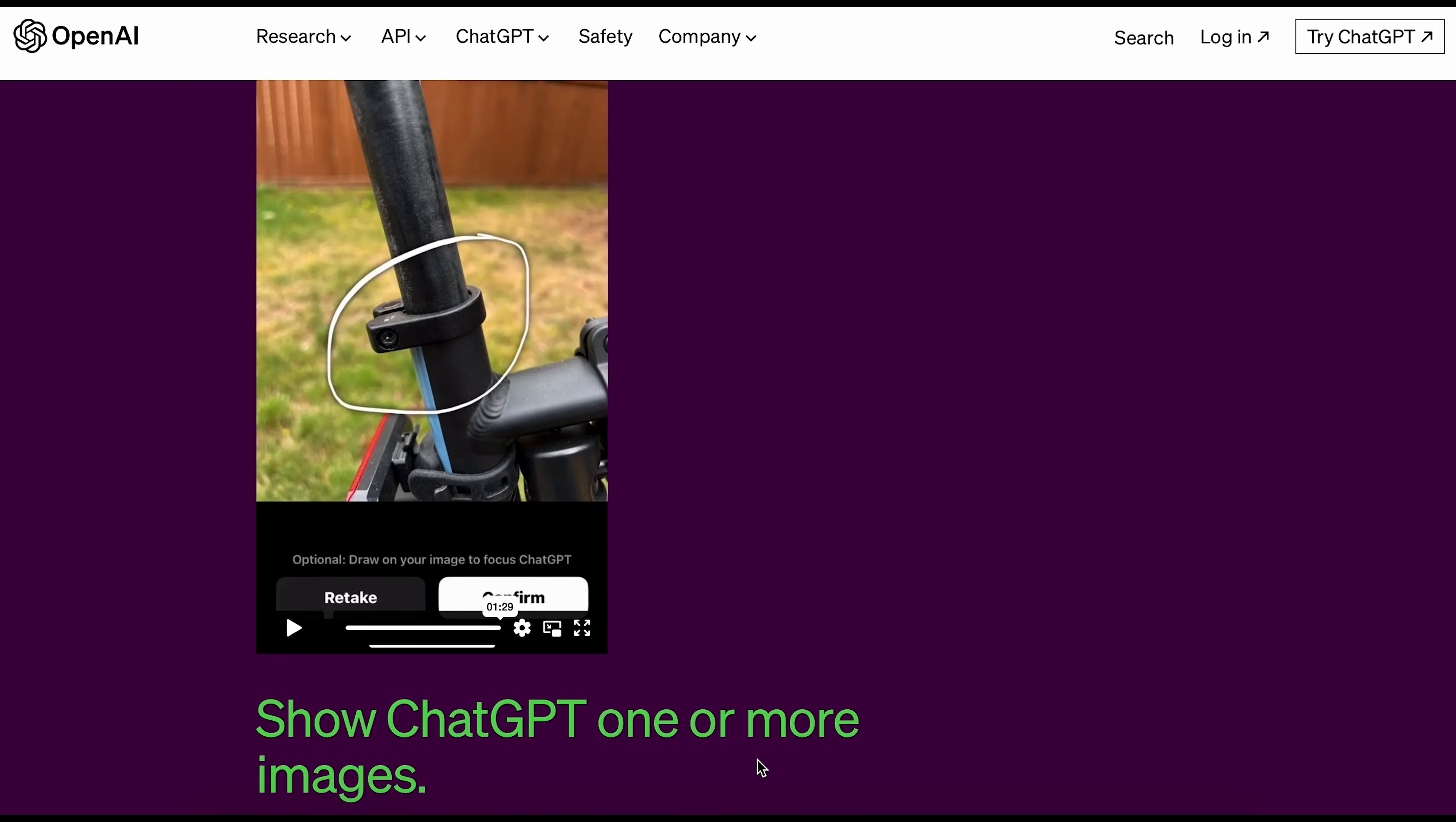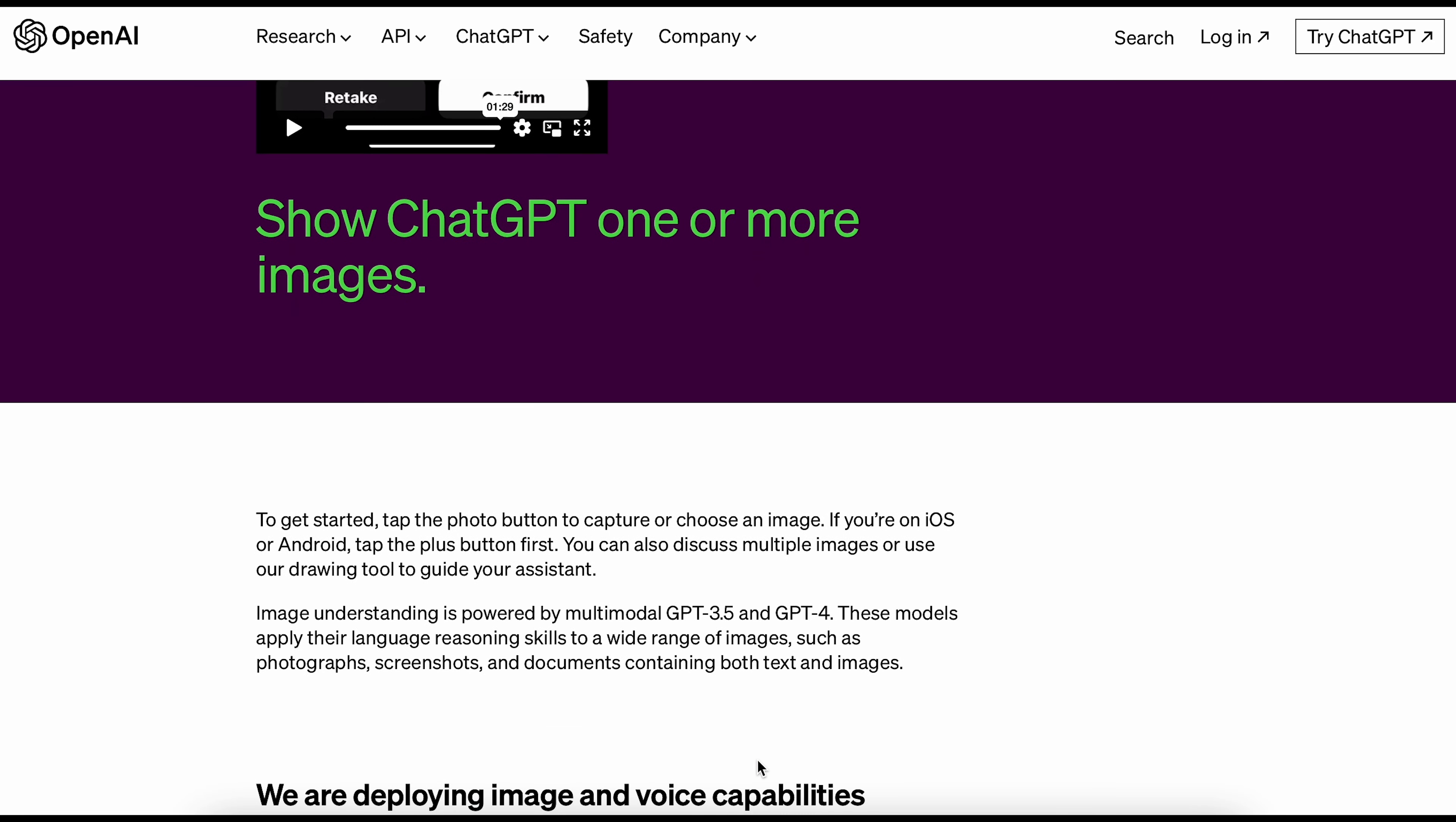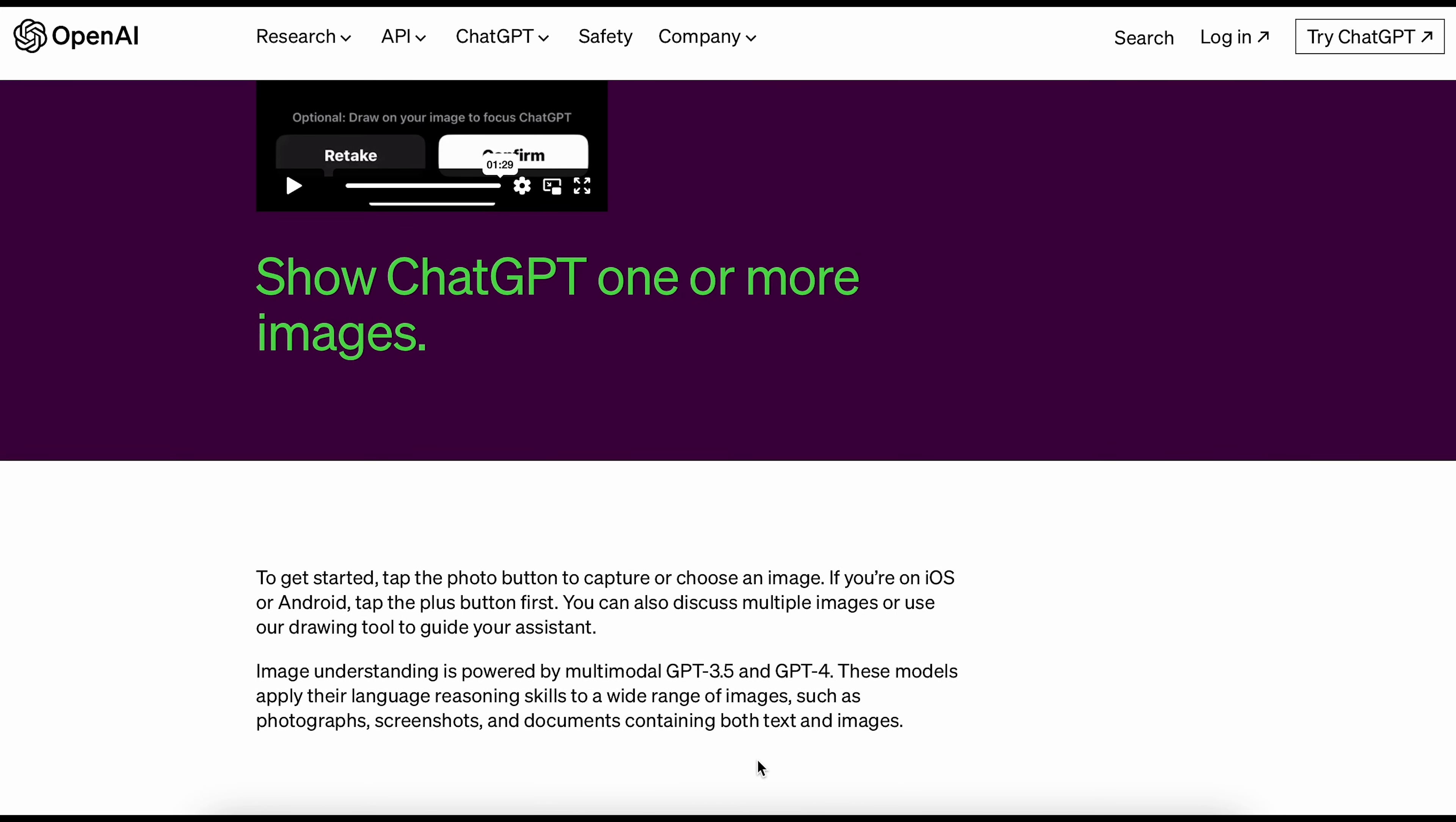To begin, you can tap the camera button to take a picture or select one from your device. If you're using an iOS or Android device, tap the plus button before doing that. You can also talk about many pictures at once or use a drawing tool to help ChatGPT understand what you're talking about.